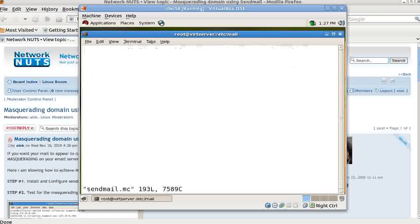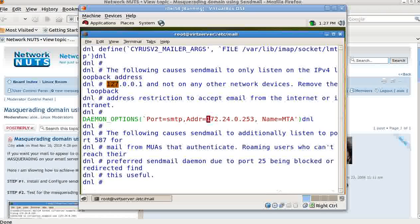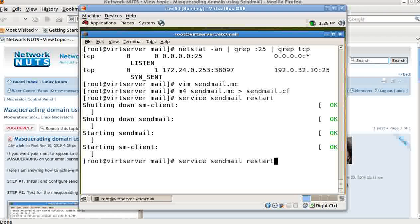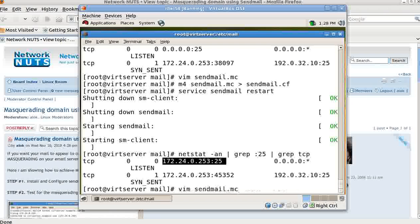To demonstrate the alternative, if I remove the comment and specify a single interface address — for example 172.24.0.253 — then after saving and restarting the service, running the netstat command again shows that sendmail is now listening only on that specific interface. This is useful if you have a multi-homed server and want sendmail bound to a particular interface rather than all of them.